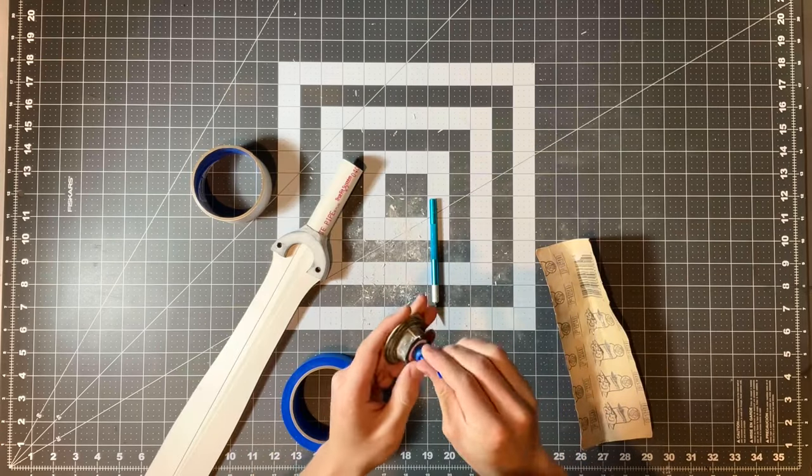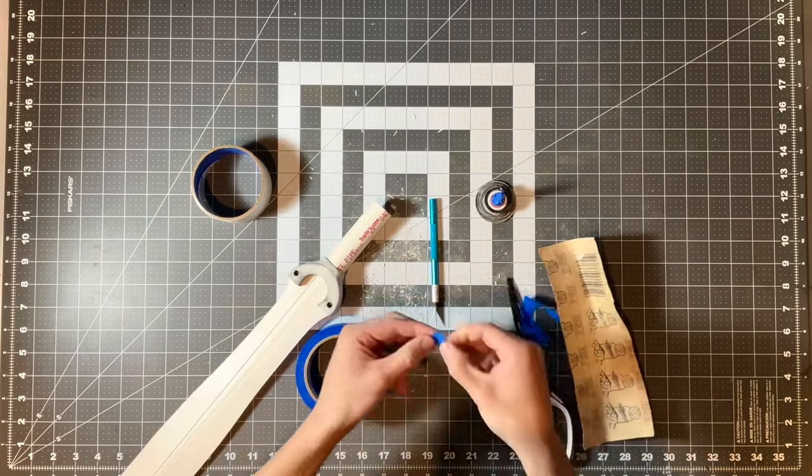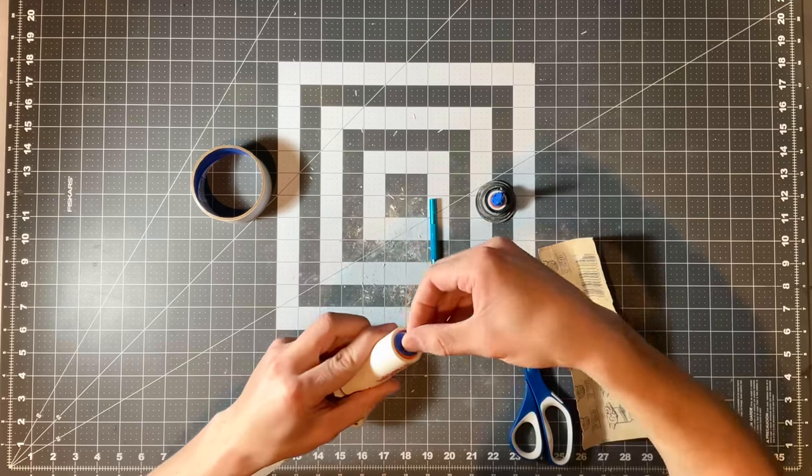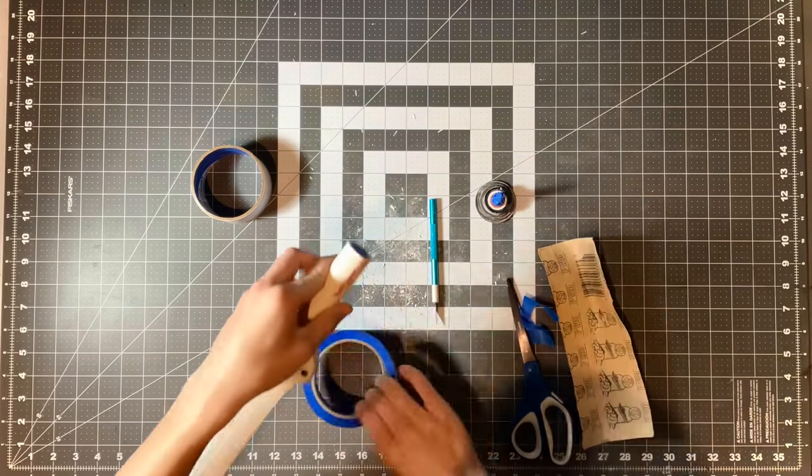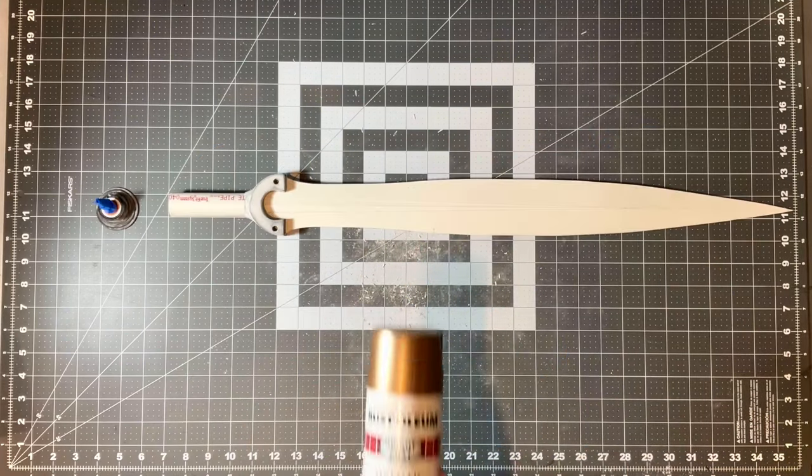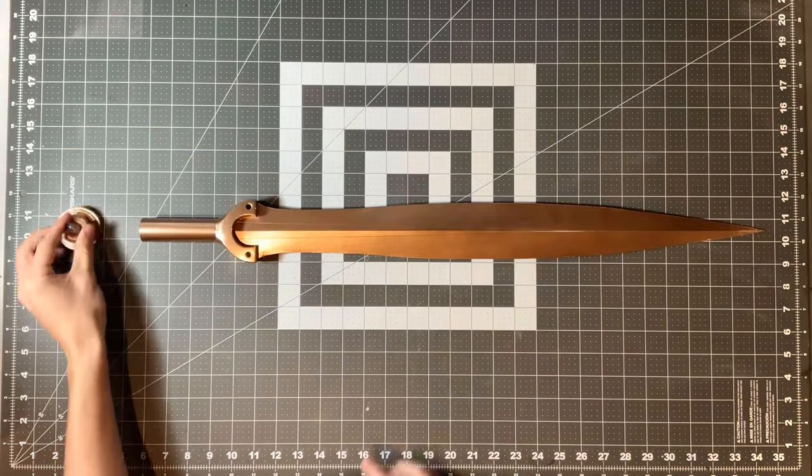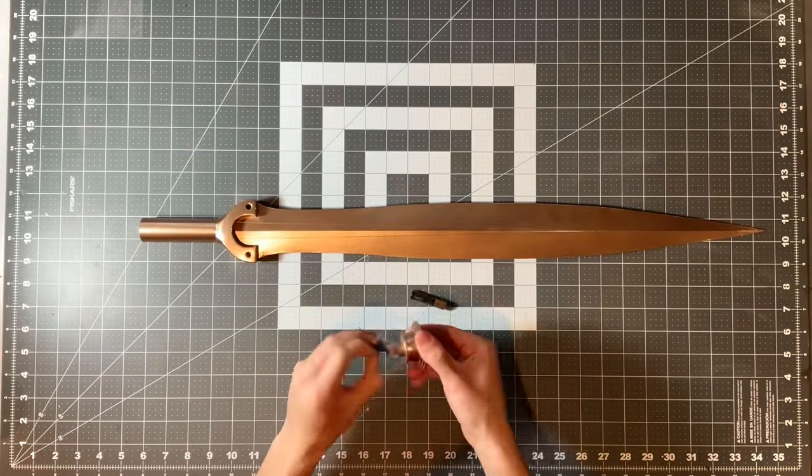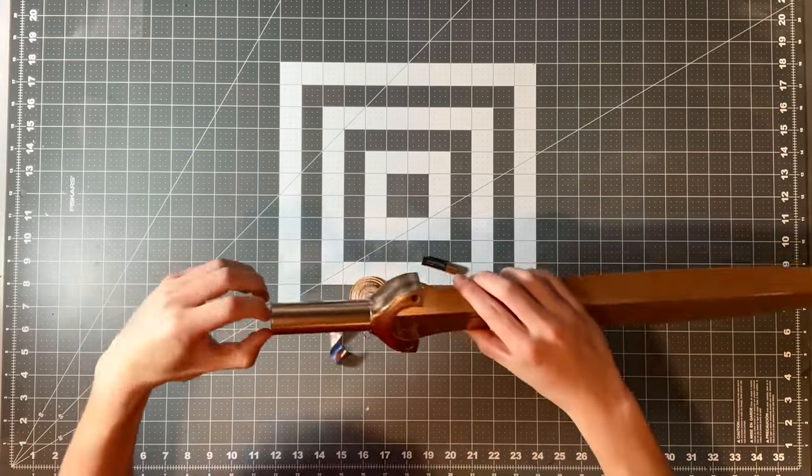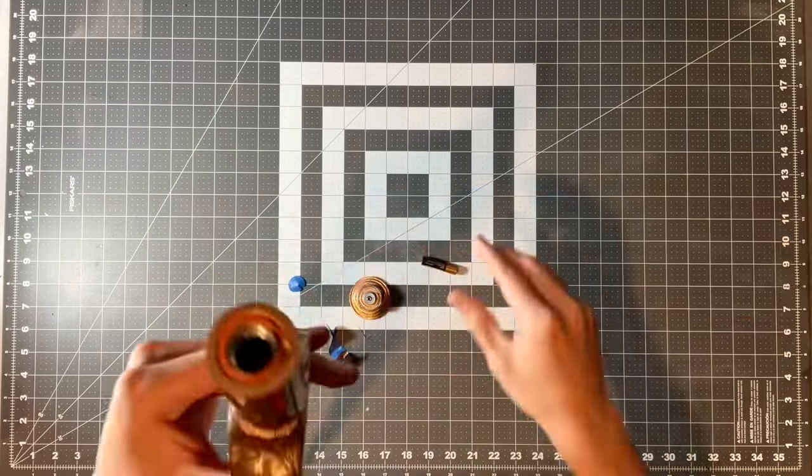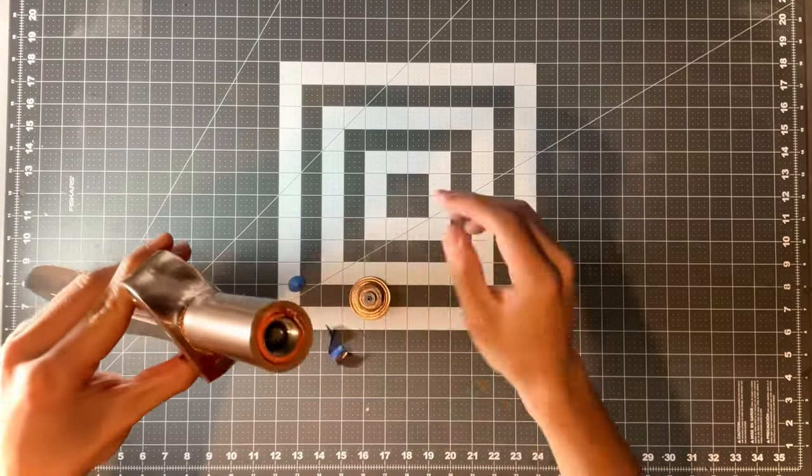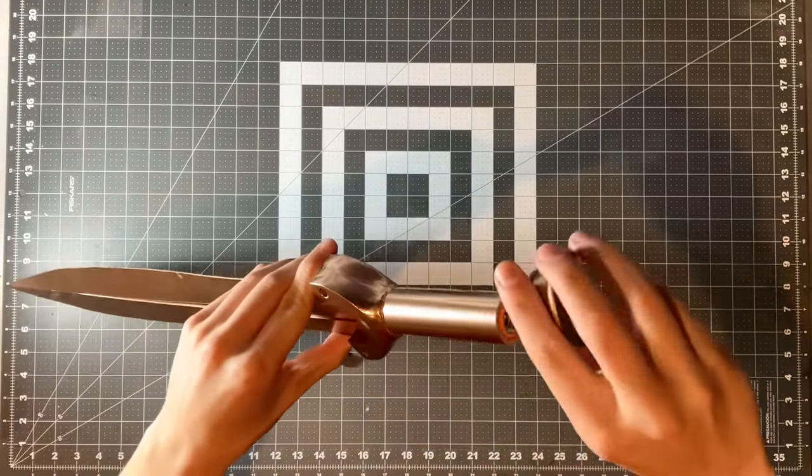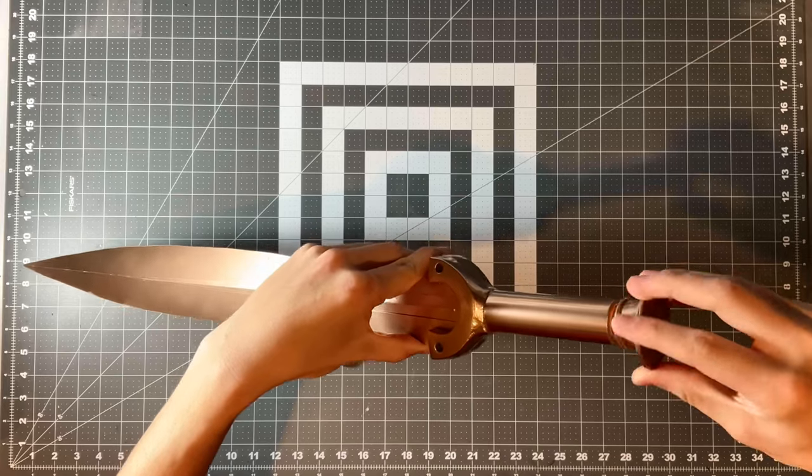Then I took the sword apart and I covered everything electronic in painters tape. Then I covered the entire sword in a thin coat of metallic bronze spray paint. And on the blade of the sword, I made sure to spray a very thin coat so that way the light could shine through when the lights are off.